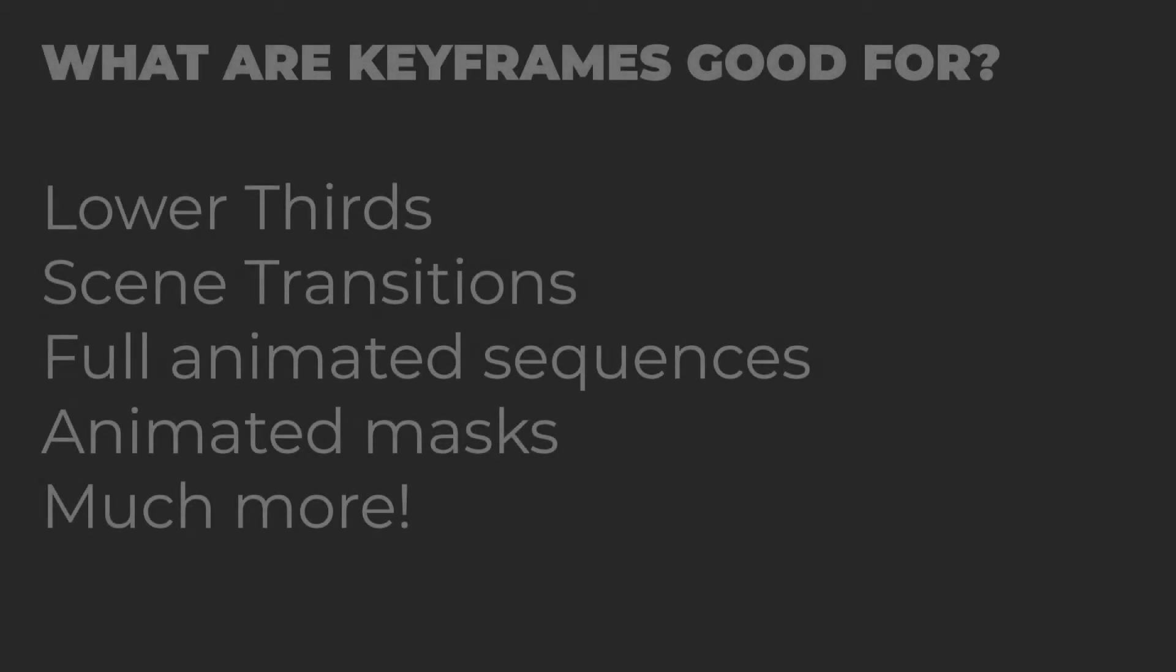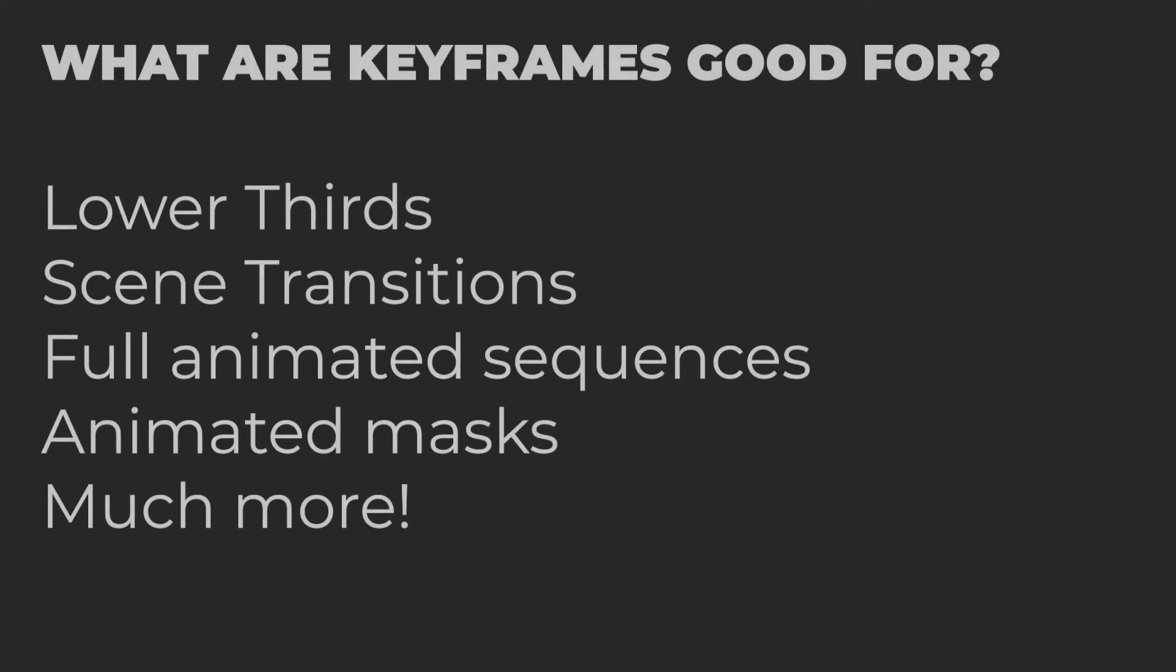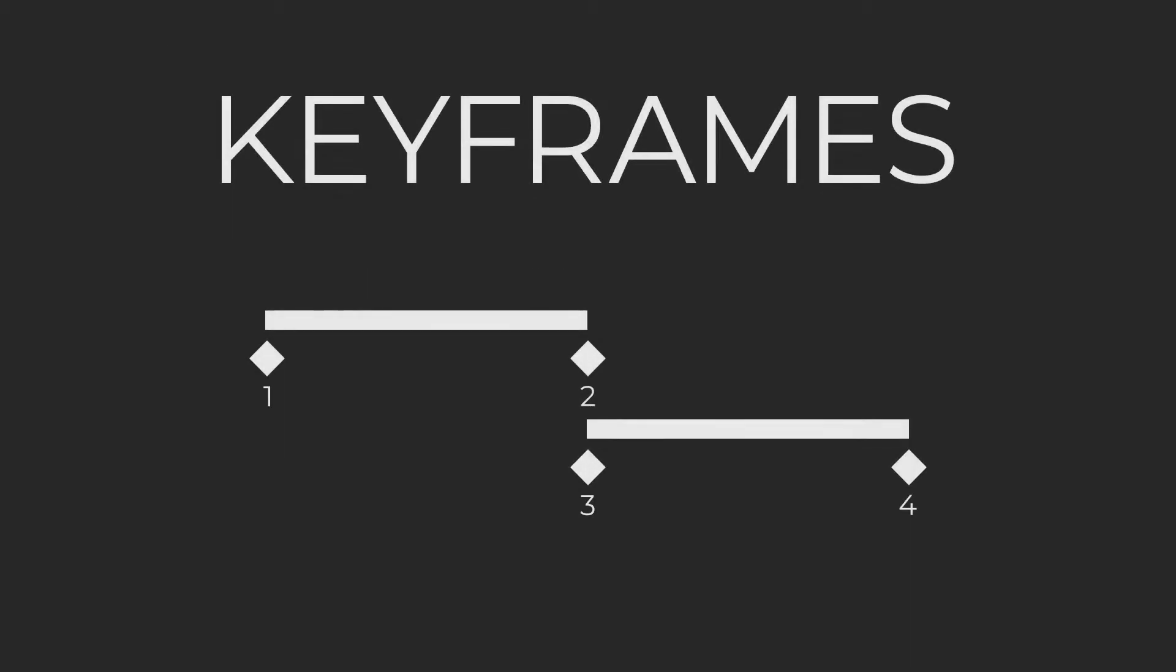So what are keyframes good for? The possibilities for animation are nearly endless. Here are just a few things that you can use animated keyframes for: lower thirds, scene transitions, full animated sequences, animated masks, and so much more. Movement makes an edit look fluid, so whether you're creating an entire animated sequence with various moving parts, or you're just inserting a title or small element into a scene, keyframes can add a lot of personality, interest, and depth to your edit.